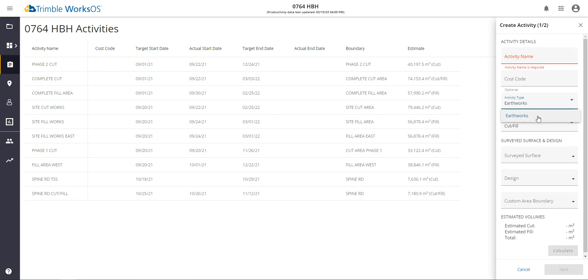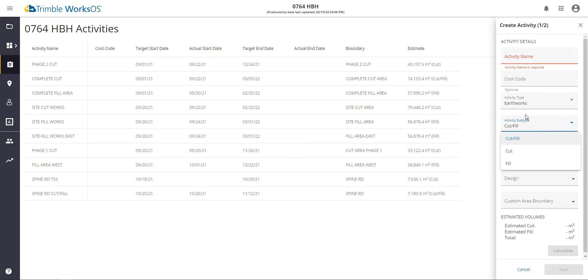The first type we're introducing is EarthWorks type, and we can calculate within that type a subtype, which is cut and fill, cut, or just fill. This is what's going to be used to quantify and calculate the overall estimate and then track the progress once it begins.